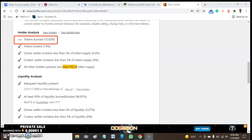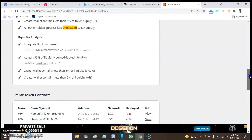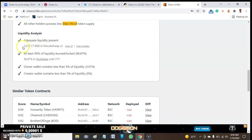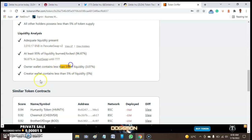Let's talk about the liquidity analysis. It has very good liquidity analysis. Here it has around 3,010.17 BNB on PancakeSwap. Here we have 96.7% of this liquidity that is locked. The owner wallet contains less than 5%, and critical wallets contain less than 5%.